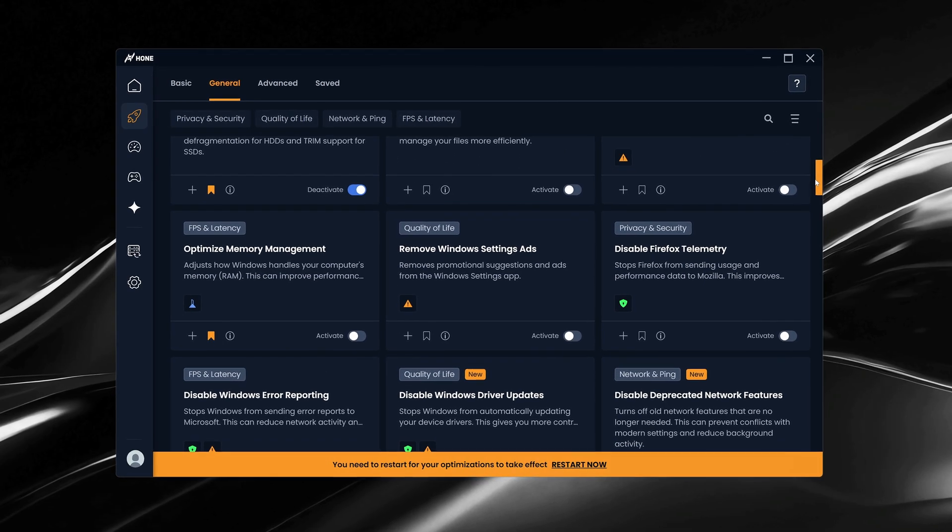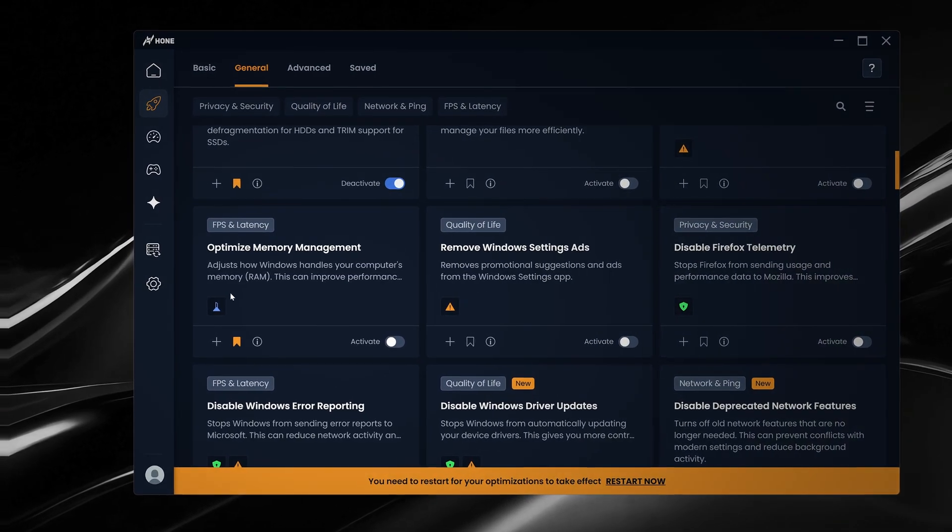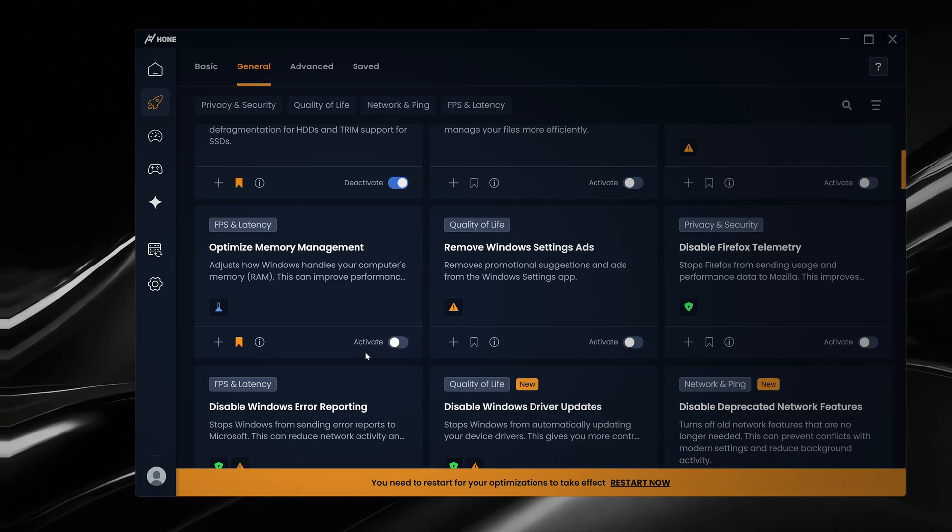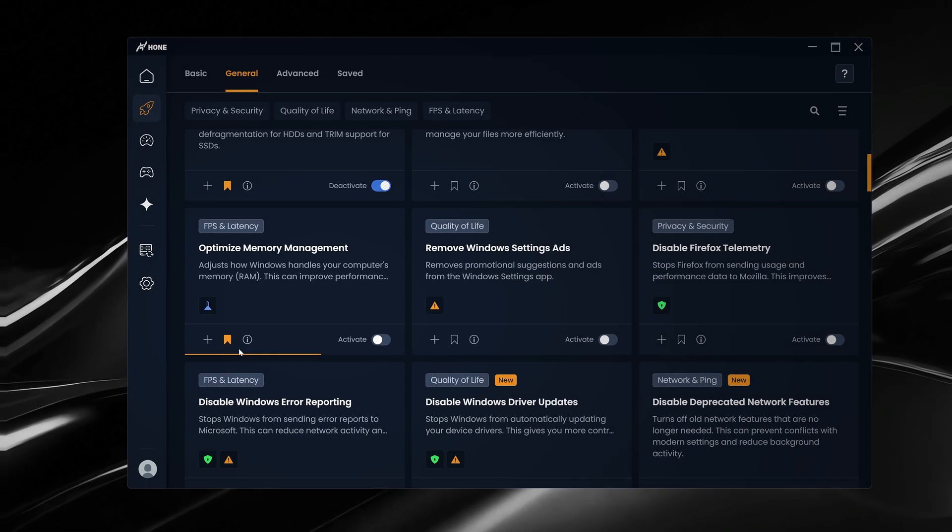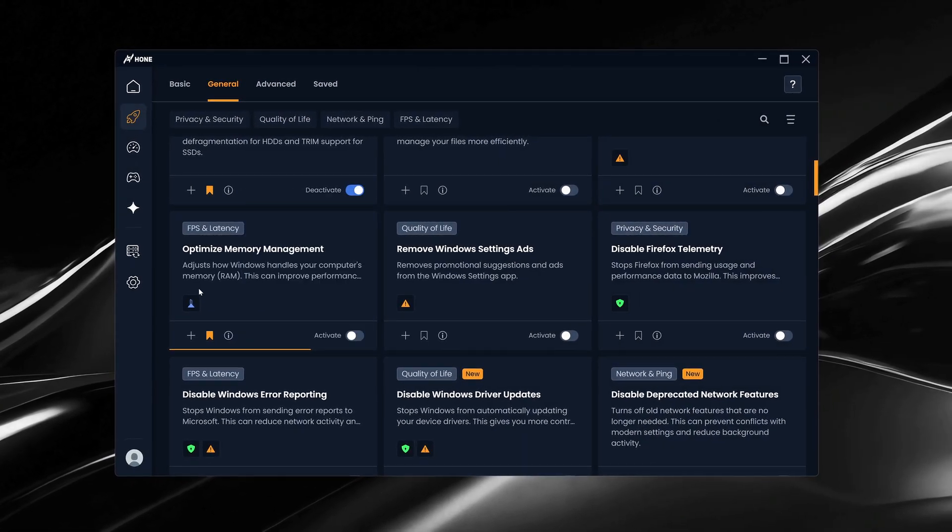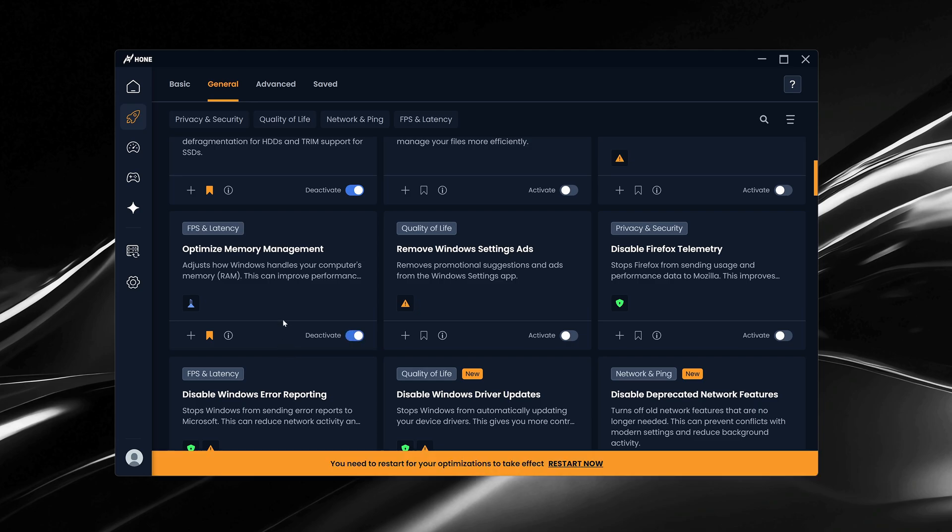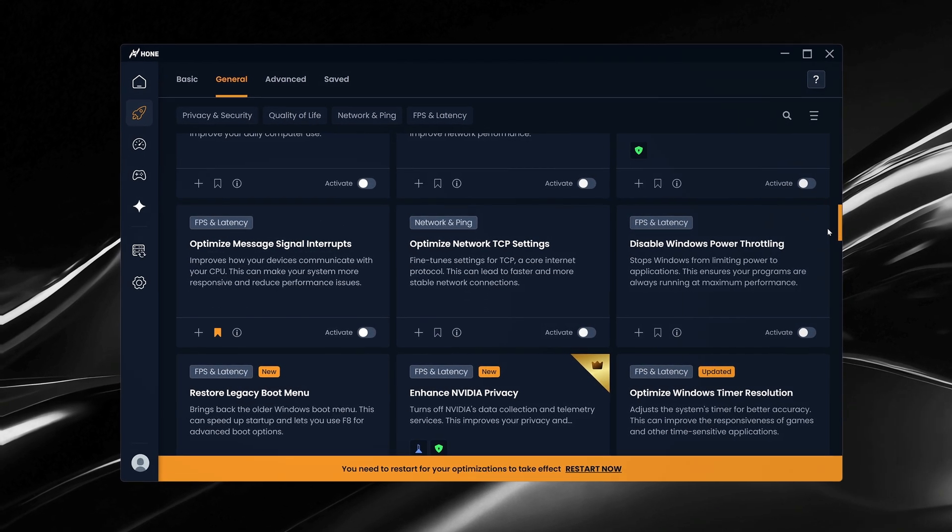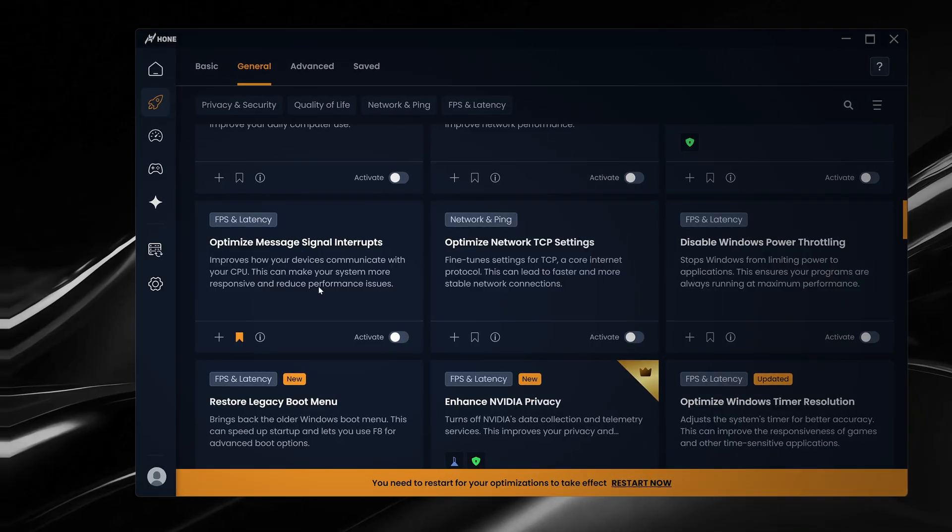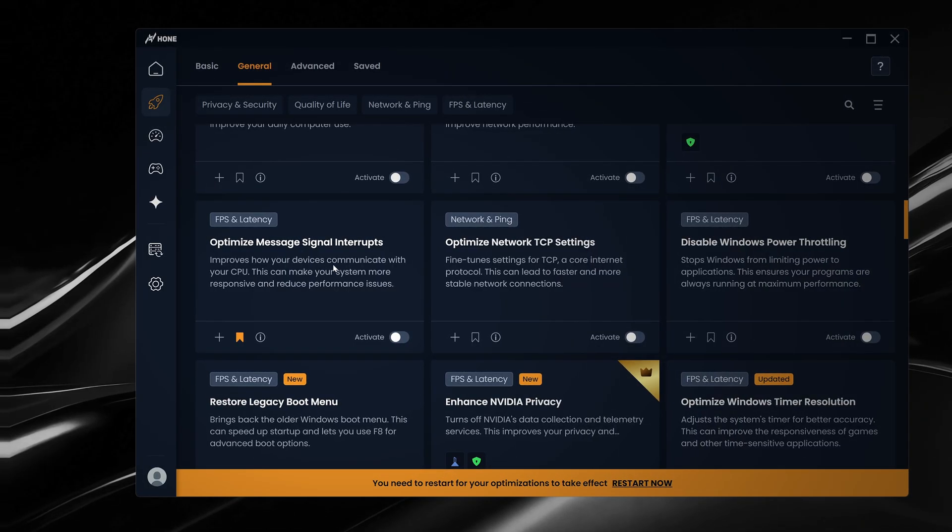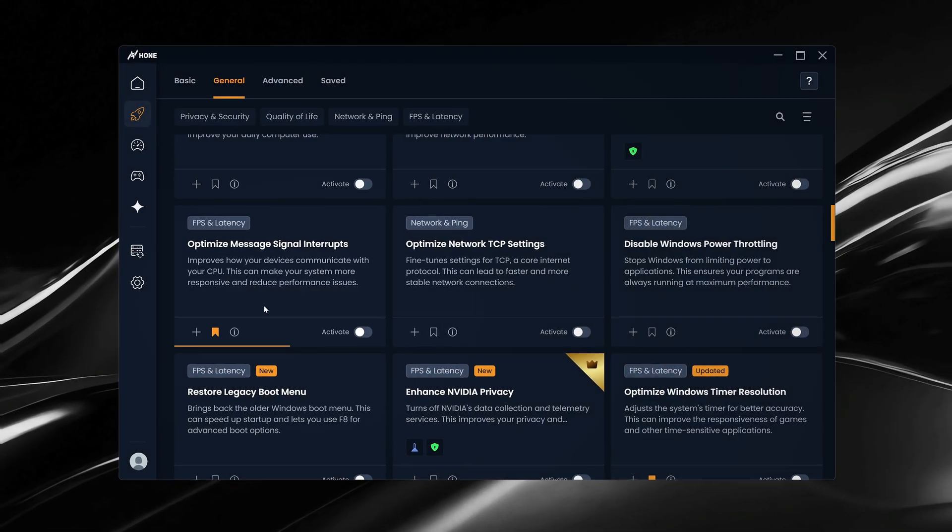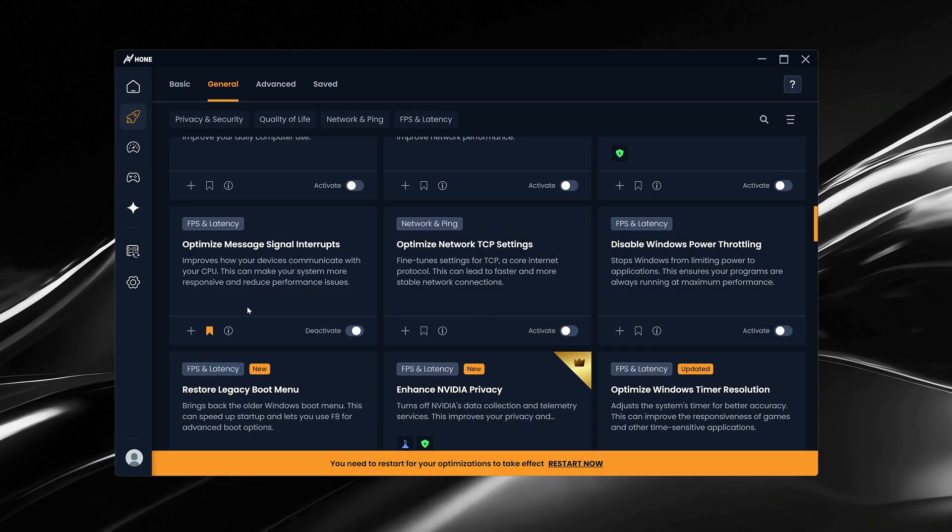Scrolling down, optimized memory management helps Windows handle your RAM more efficiently, freeing up memory for your game and reducing unnecessary background usage, which can reduce stutters and improve your frame times. Then we have optimized message signal interrupts, also known as MSI mode. This reduces the delay between your CPU and other connected hardware, improving responsiveness, which is something you'll definitely notice in fast-paced or competitive games.